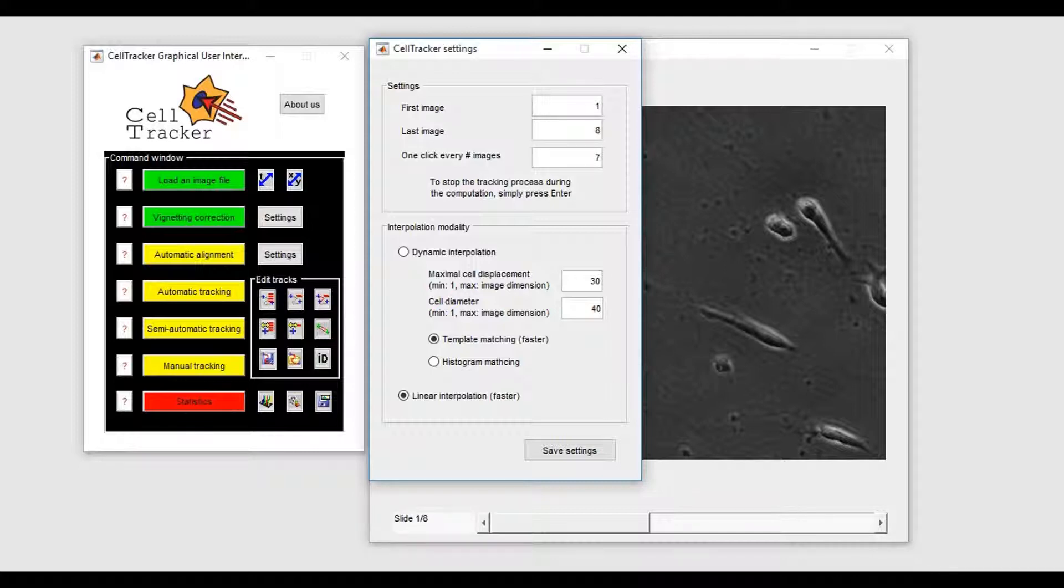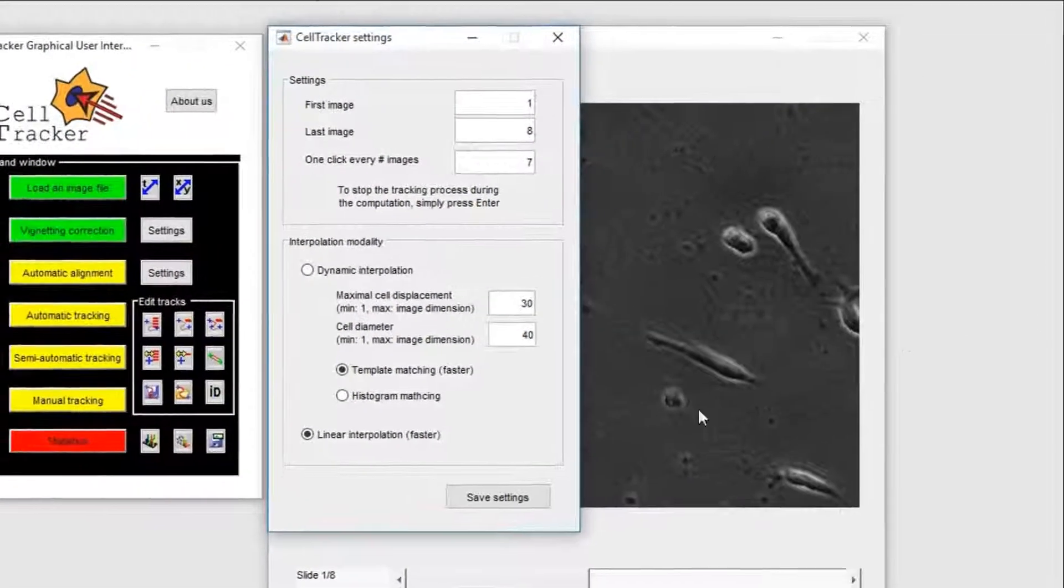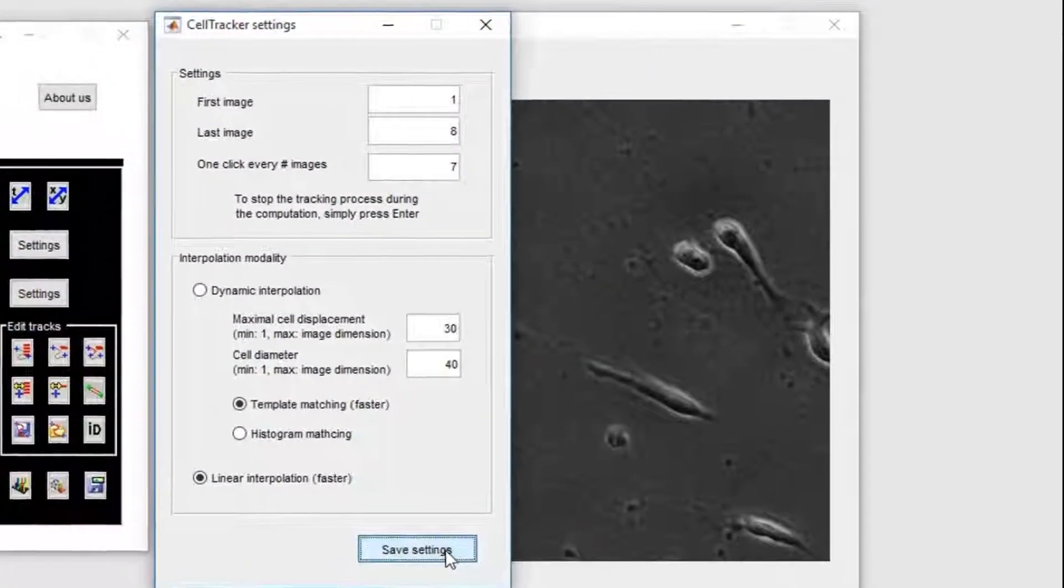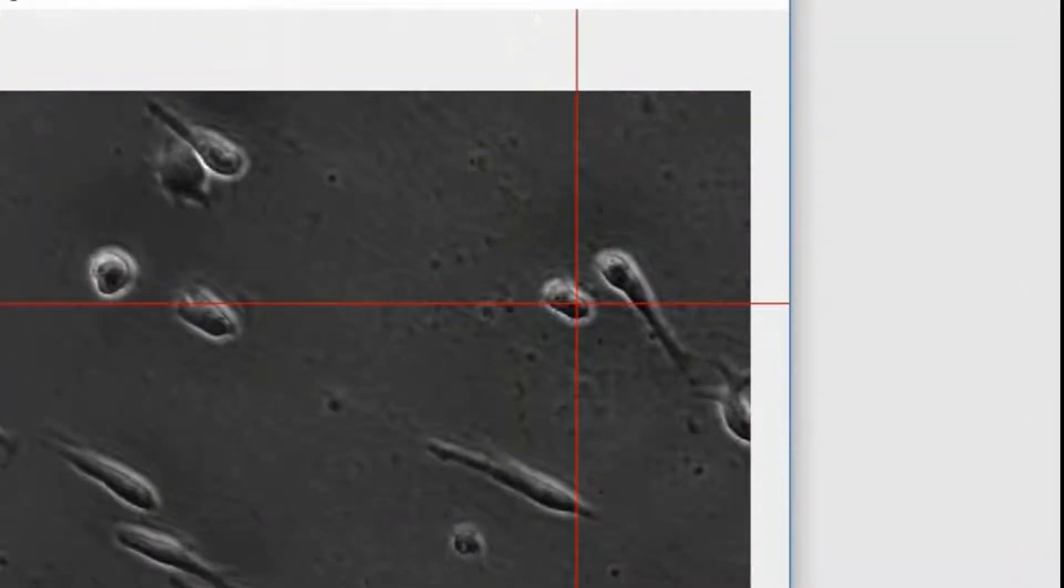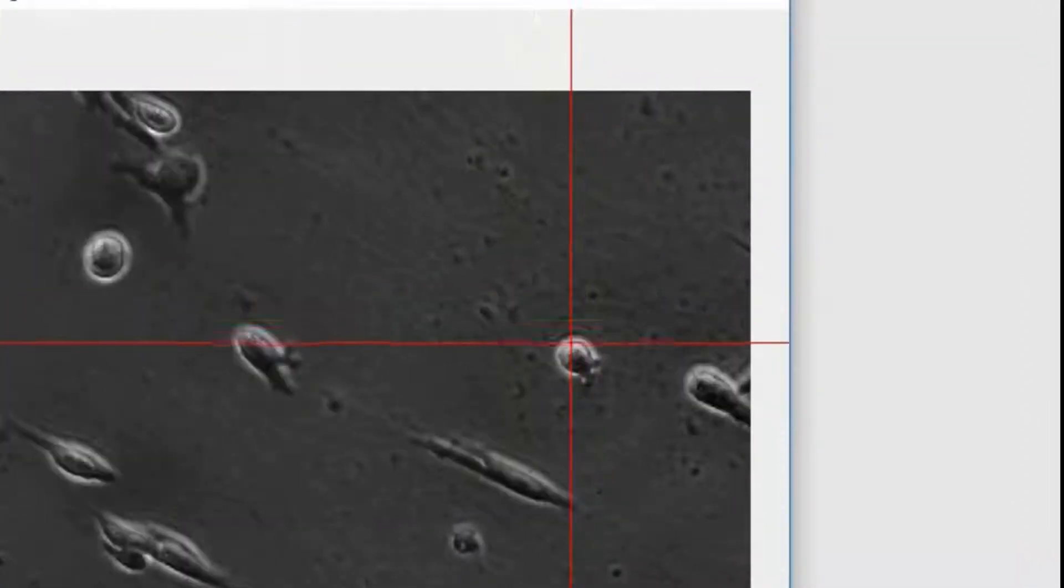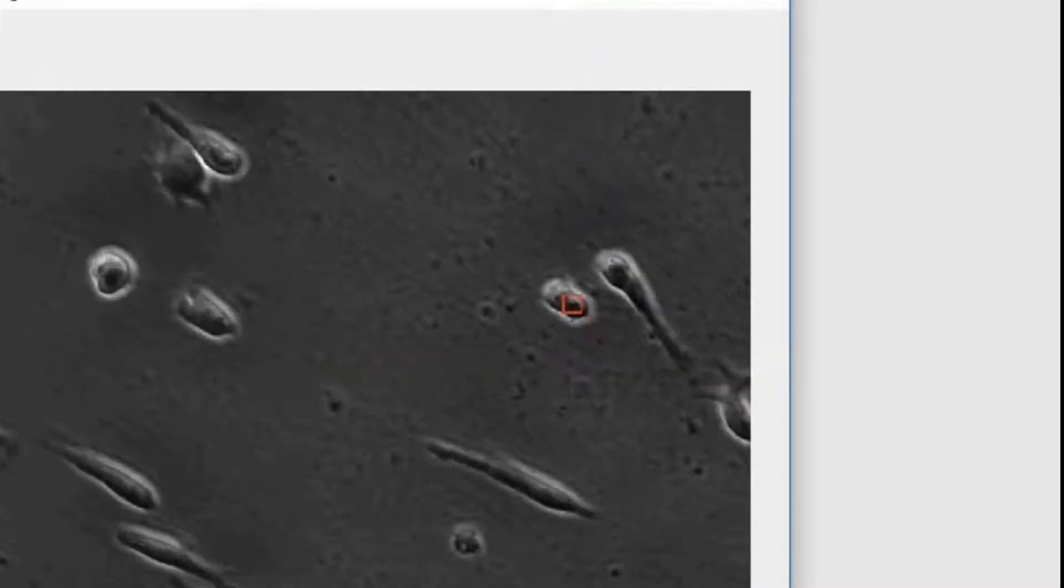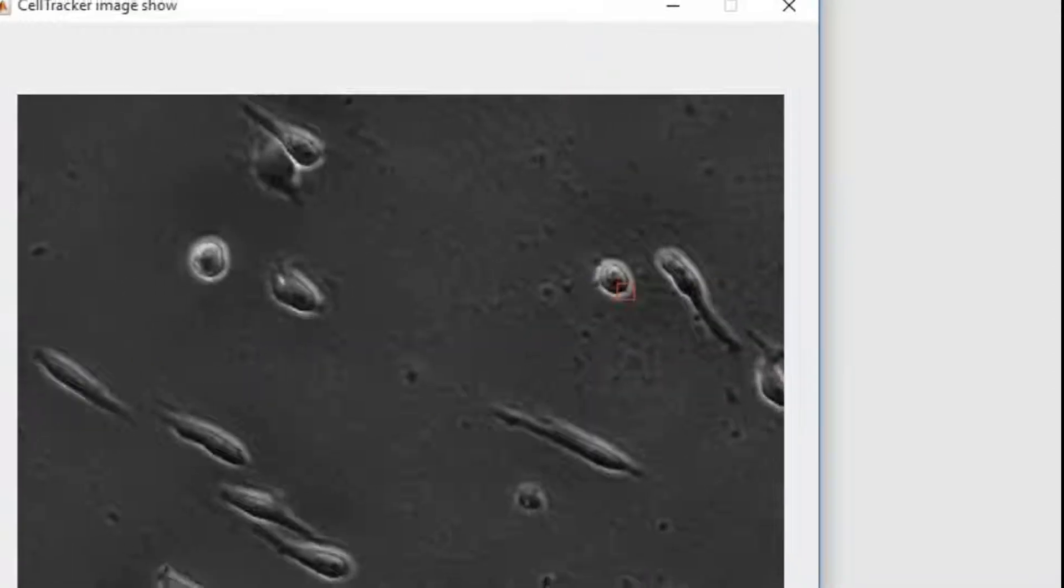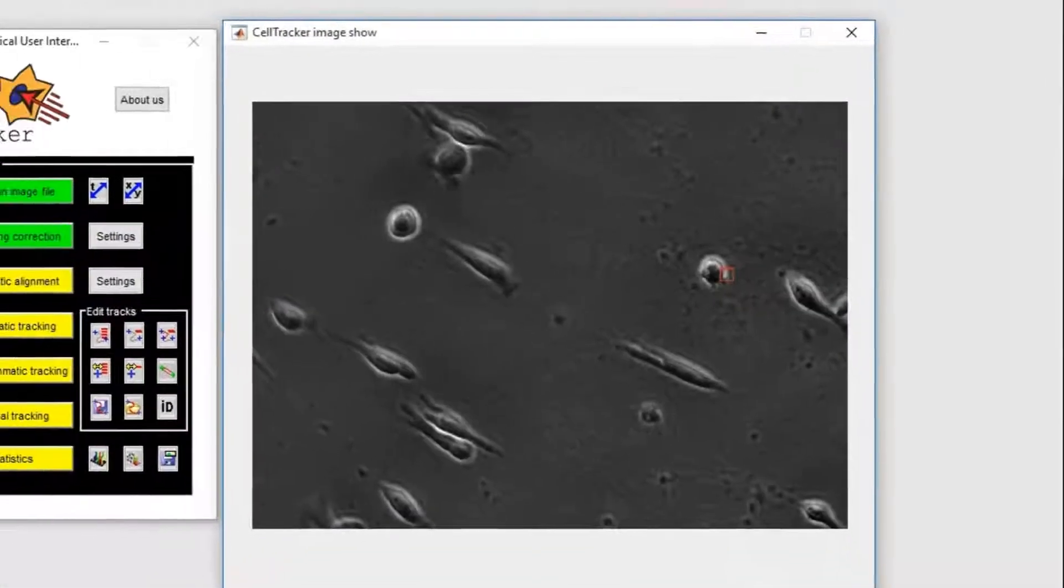I will show you the difference between these two interpolation modalities. This cell moves in a circular direction. Interpolating linearly the first and the last one manually selected, we obtain a false track.